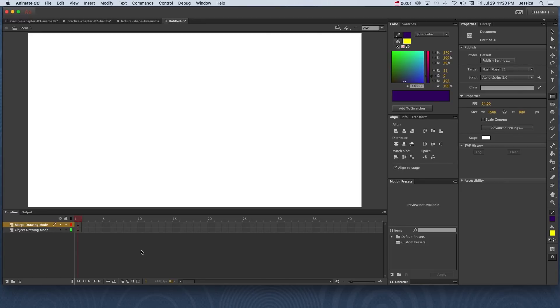Before you start drawing or creating objects in Adobe Animate CC, it's a good idea to become familiar with the two drawing modes that Adobe Animate CC employs.